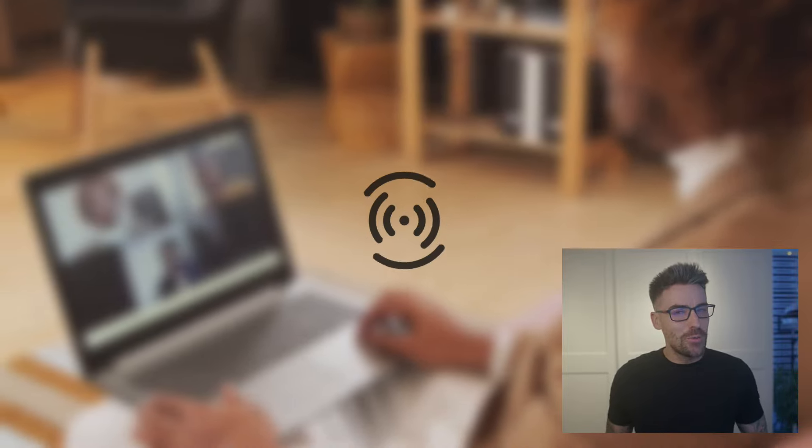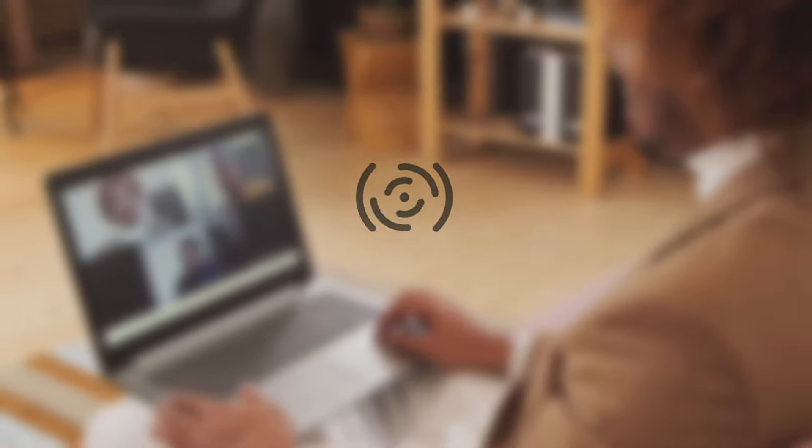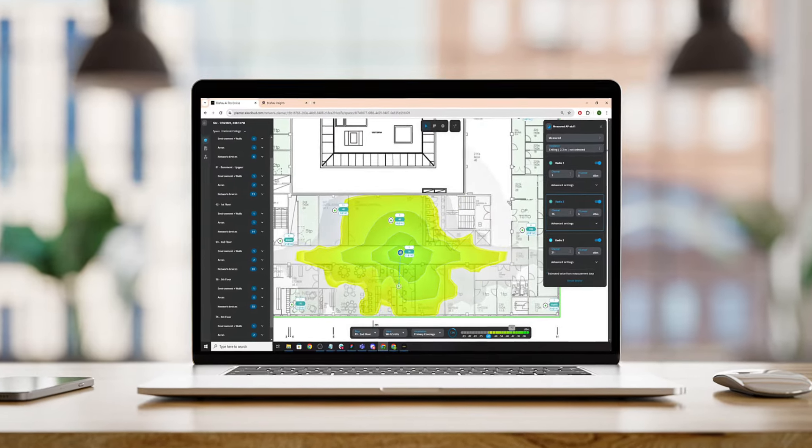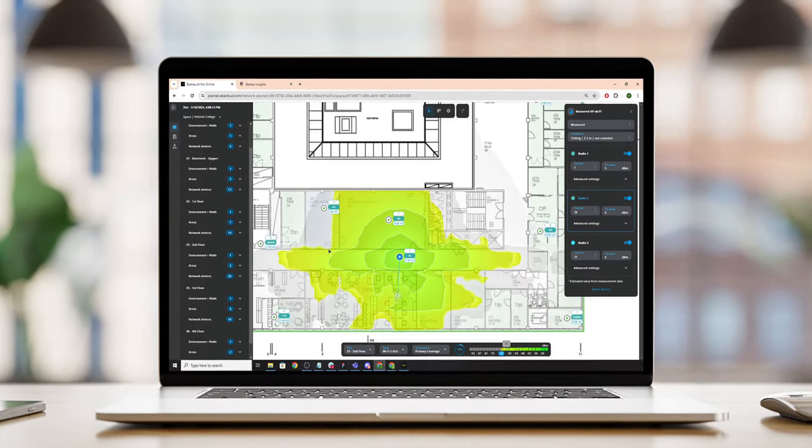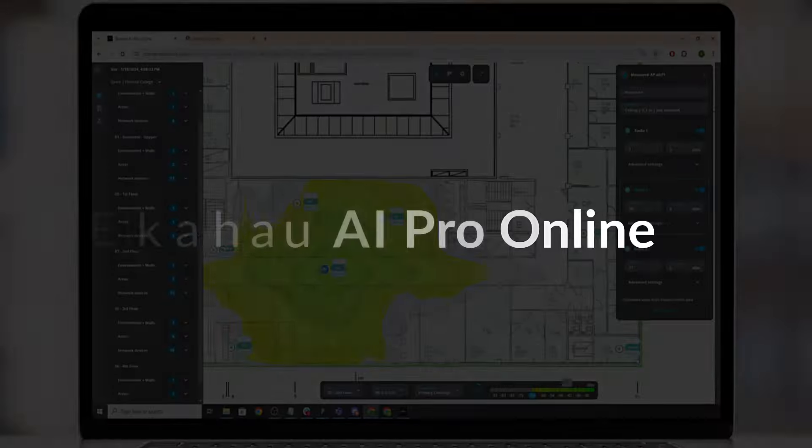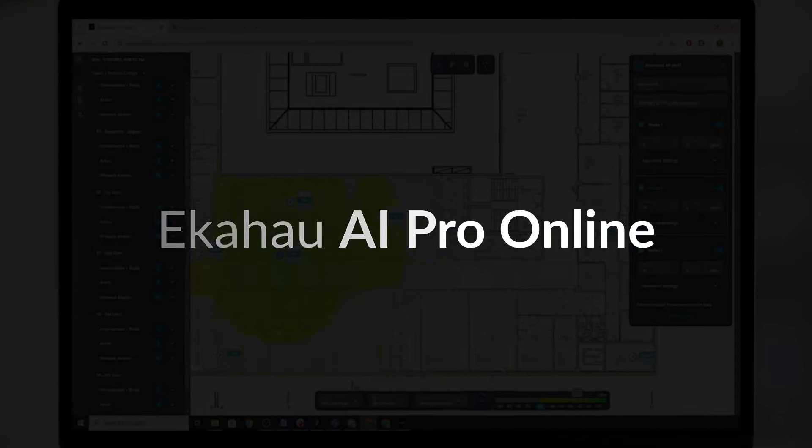Struggling with Wi-Fi dead zones, slow speeds, or unreliable connections? Take control of your wireless network with Ekahau AI Pro Online, the most advanced Wi-Fi design software on the market.